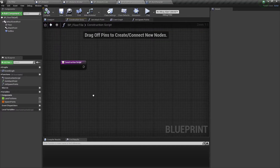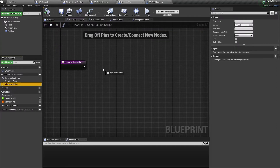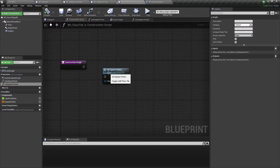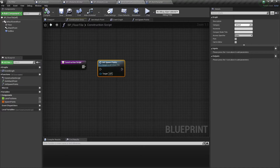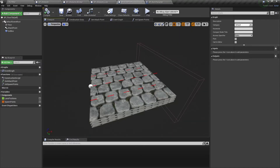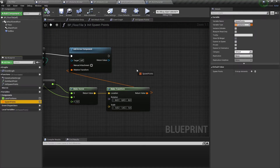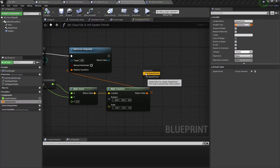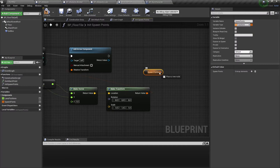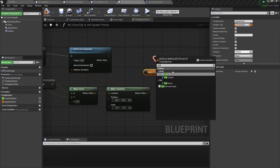Now we need to open the construction script for our floor tile and execute our initSpawnPoints function here. Now we can see our spawn points in the viewport. The last thing here is to store these transform positions into our spawn points array.